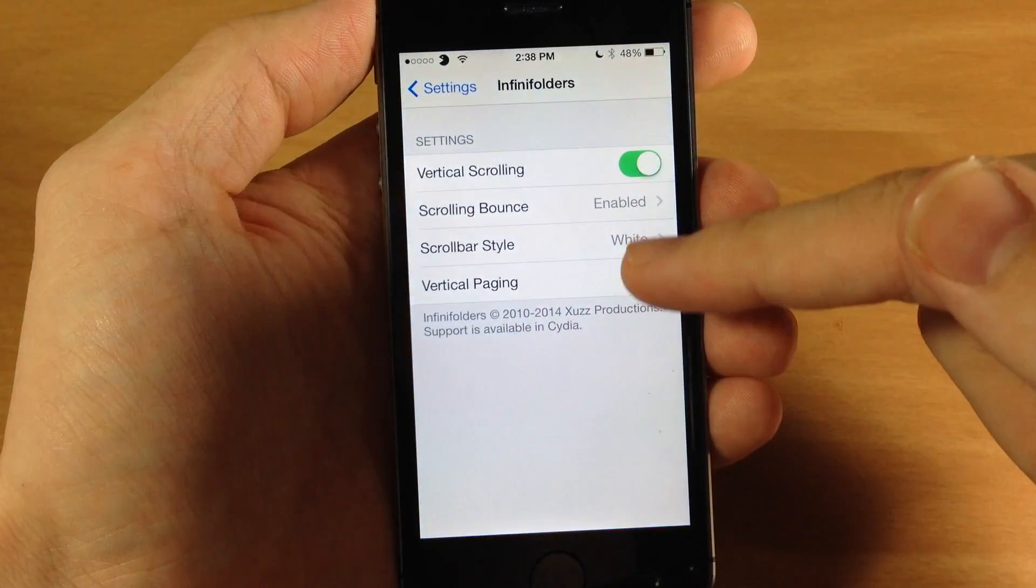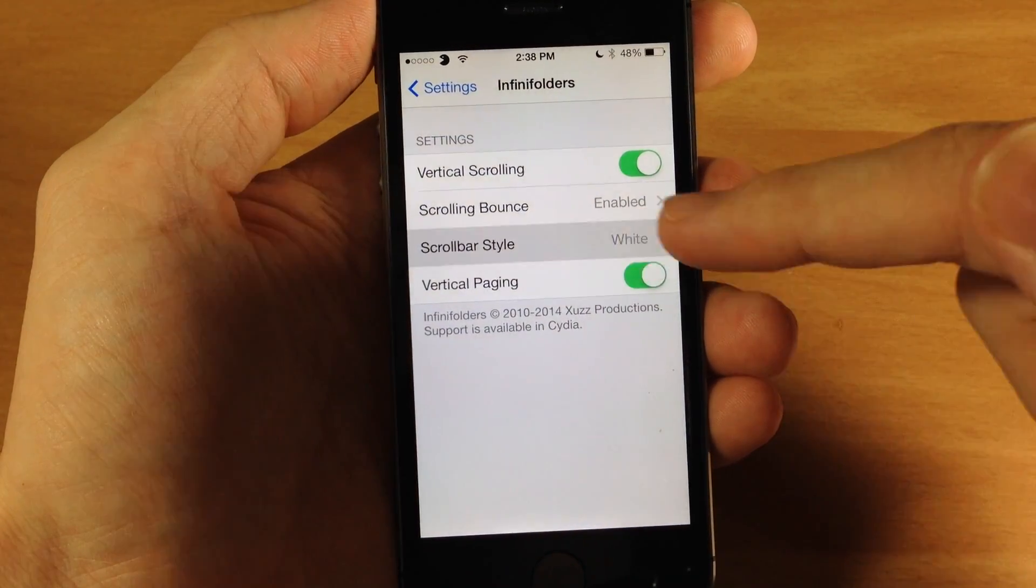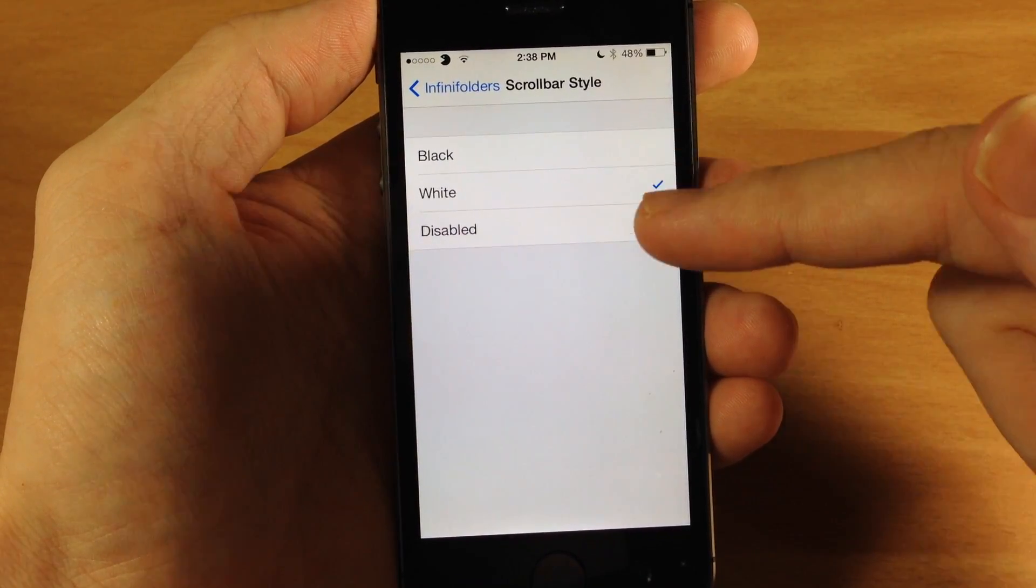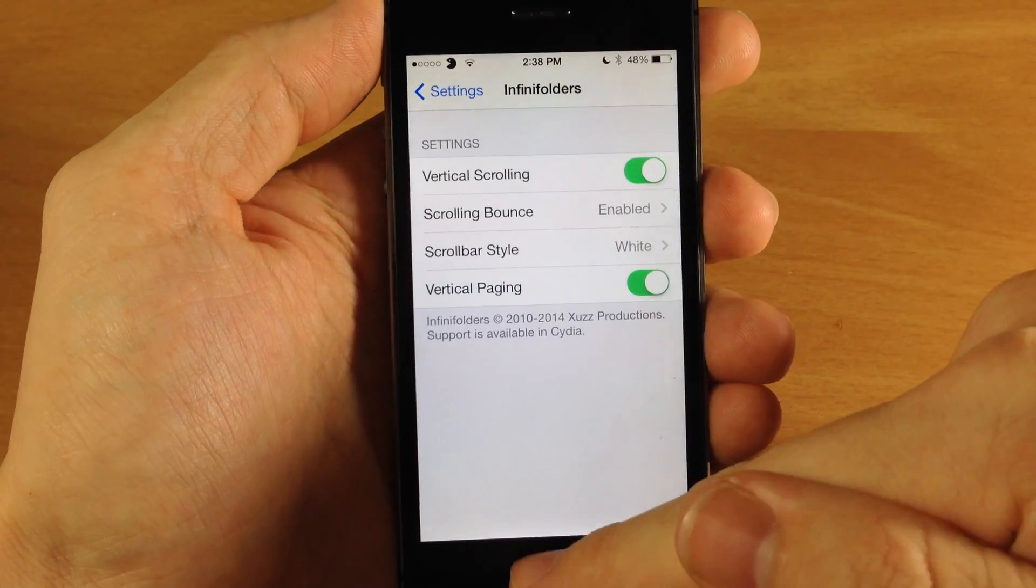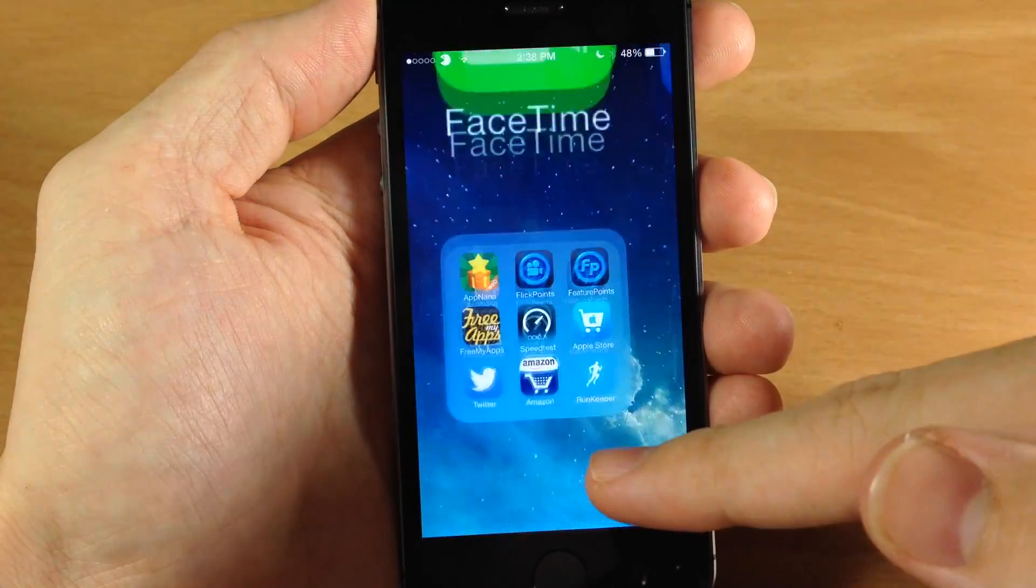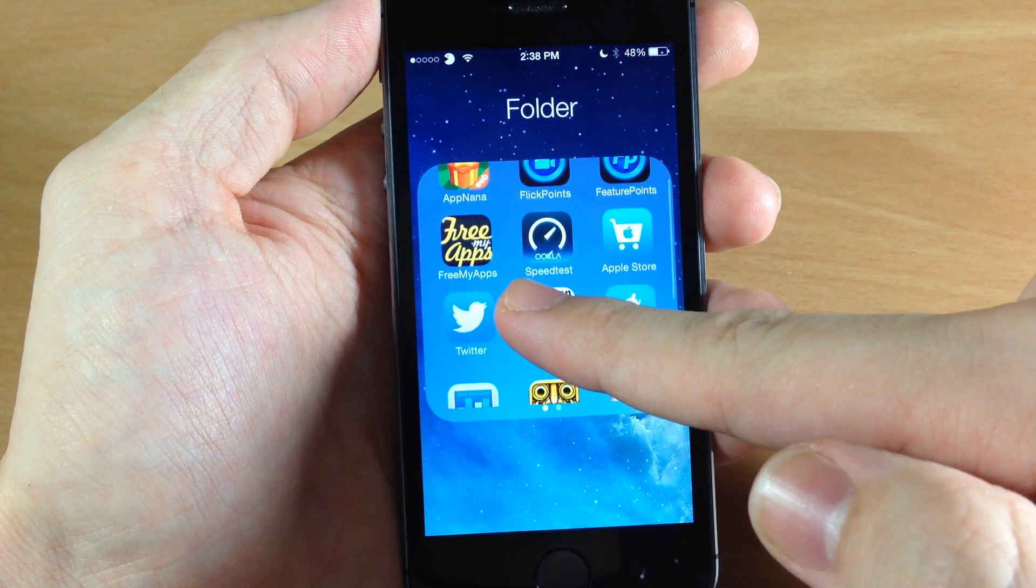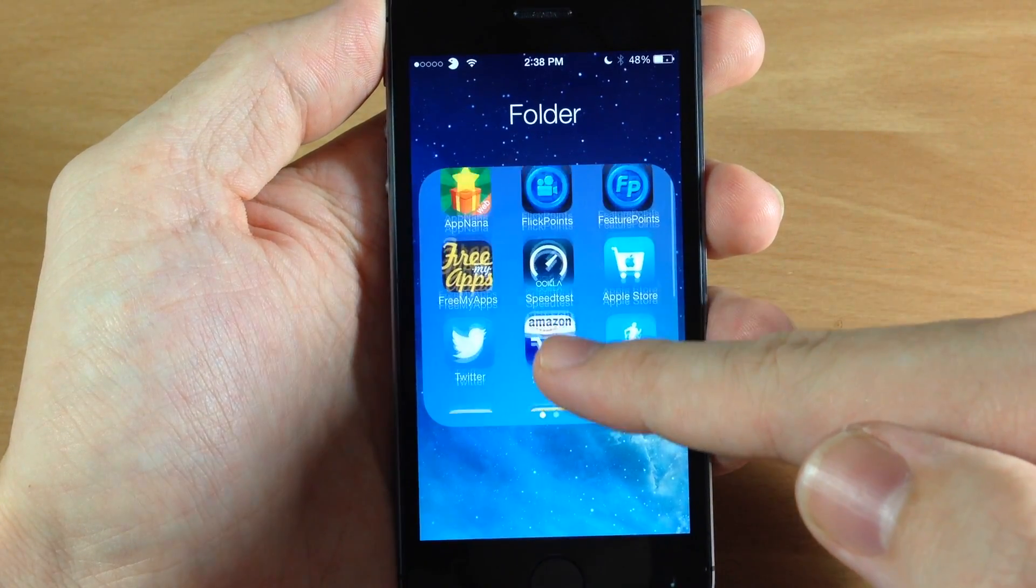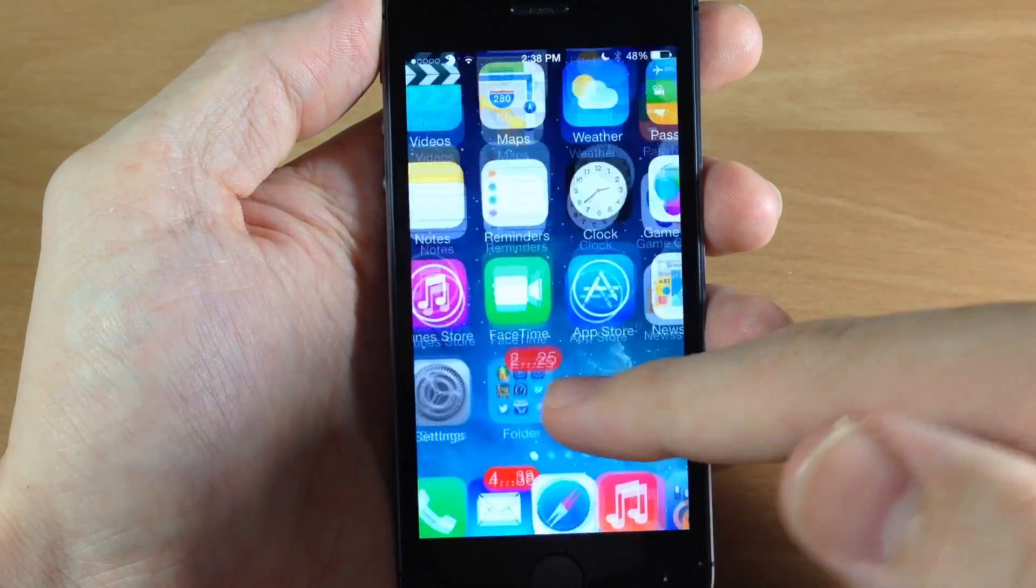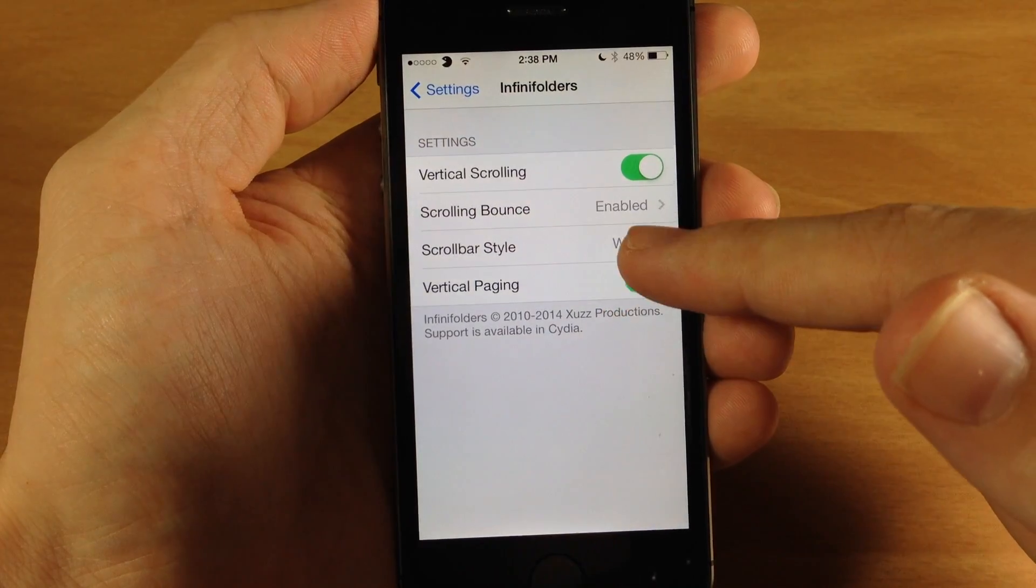Alright so let's jump back in the settings and you also have a scroll bar so you can make it either white, black or disable it. So you probably didn't even notice it if you weren't looking very closely but you can see a white little scroll bar right there on the right hand side. So you can change that to black as well if you want to.